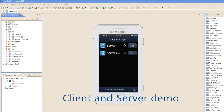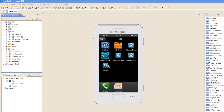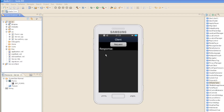We have two applications: client and server. In the client application, we press the request button to send a request to the server. The server application receives the request, logs it, and sends the response back to the client app. The client app receives the response and displays the data in the form.